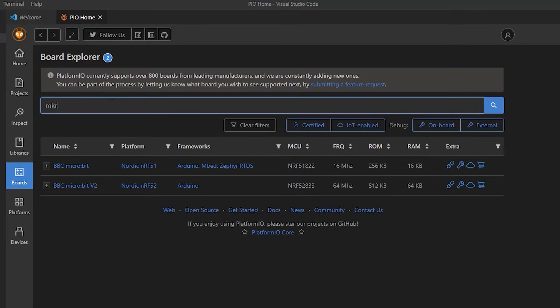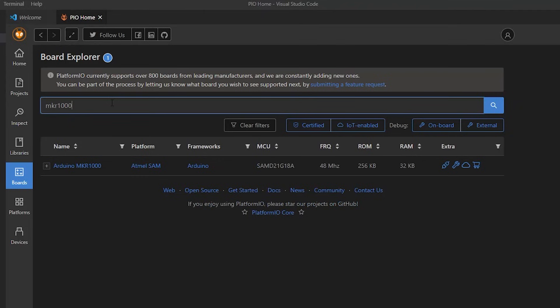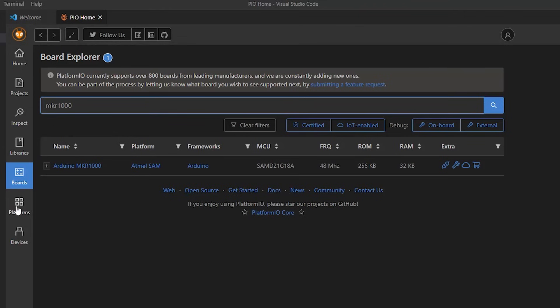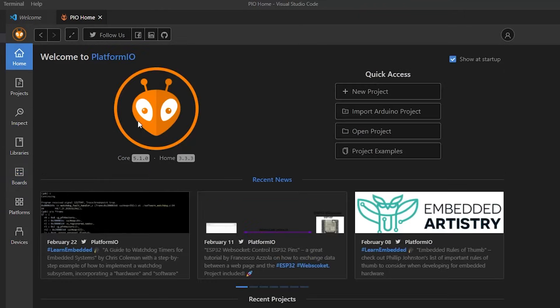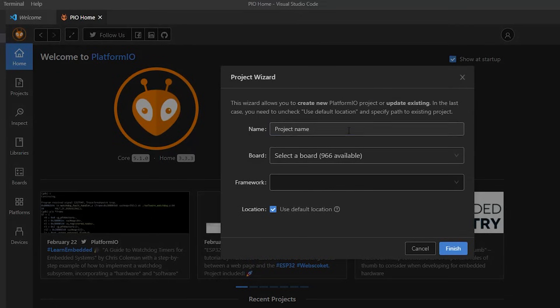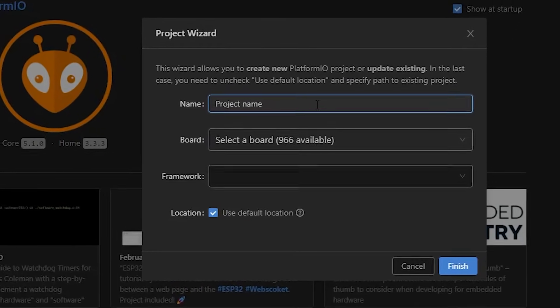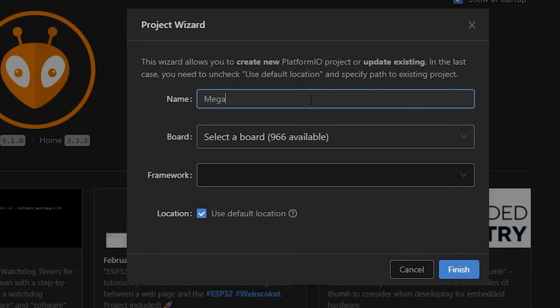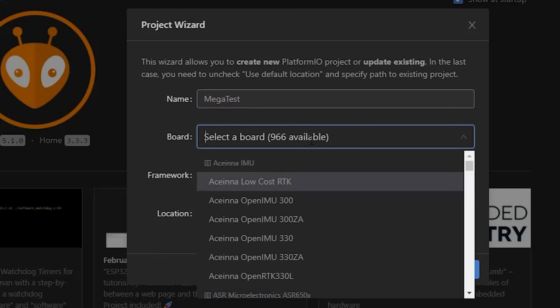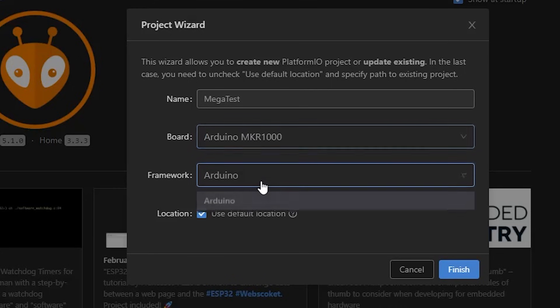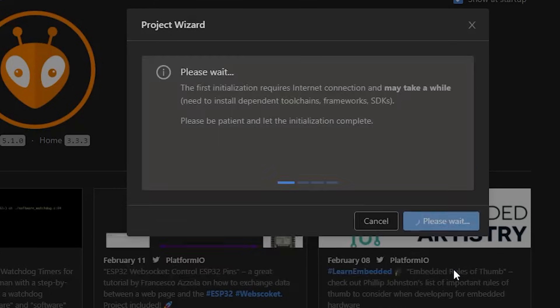OK, so I'm going to start with the MKR1000, which, of course, is an actual official Arduino board. And so what we're going to do now is you can go to home and you can say, let's start a new project. And we'll call this project just, you know, mega test. And why not indeed? And we're going to start, as I said, with the MKR1000. So you can select that there. And we want it to run with Arduino. And so that will go ahead and create the project.